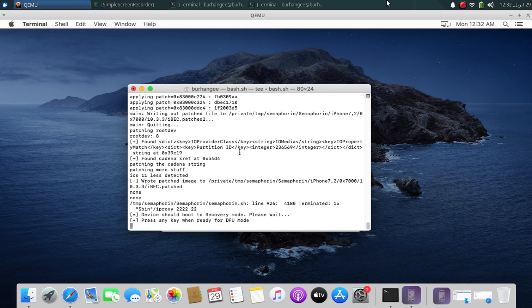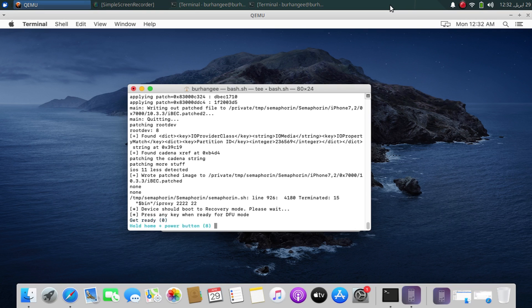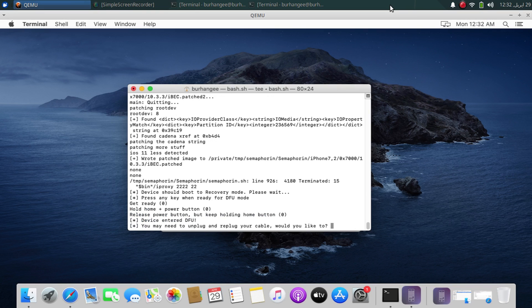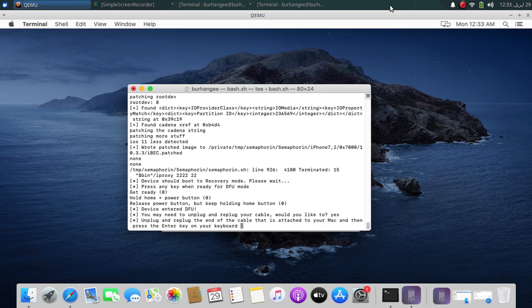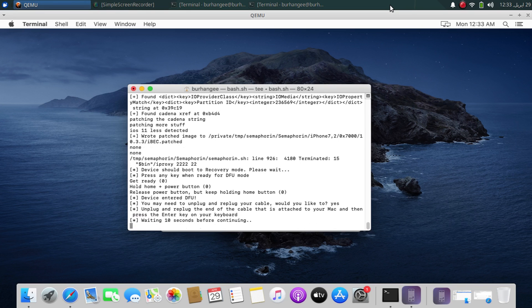Don't worry — from normal mode, get the device into DFU mode. Press any key and follow the instructions to get it into DFU. The device entered DFU. Unplug and replug it, then in the terminal type yes, press Enter, and press Enter again. The process will continue.